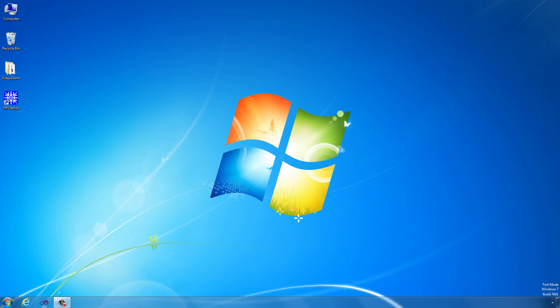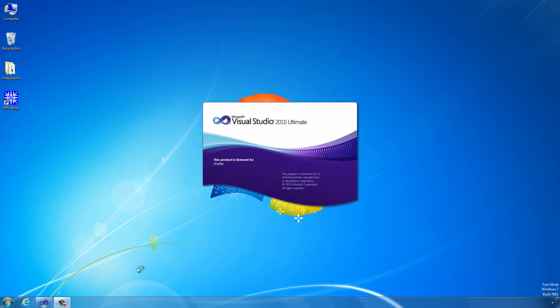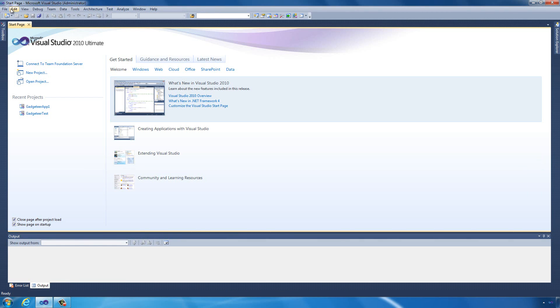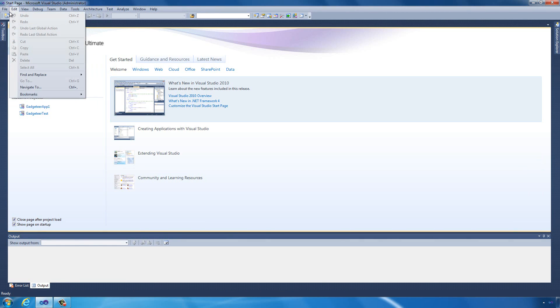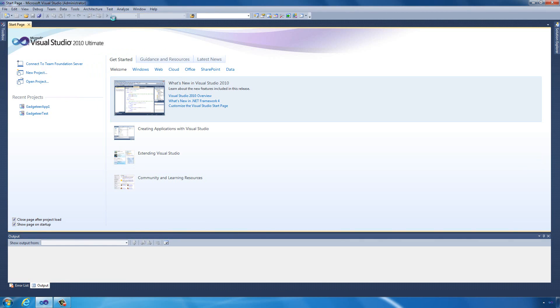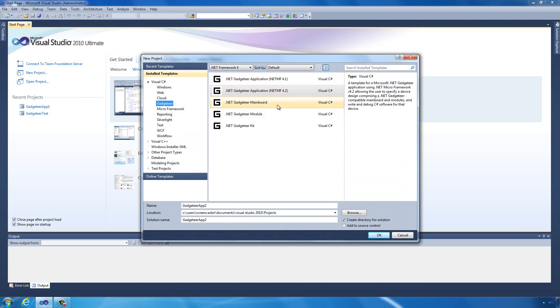Now I've written the video data directly to our SD card. What we're going to do now is write a Gadgeteer application that's actually going to render that to the display. Open Visual Studio and let's start a new Gadgeteer application. Let's call that video demo SD card.